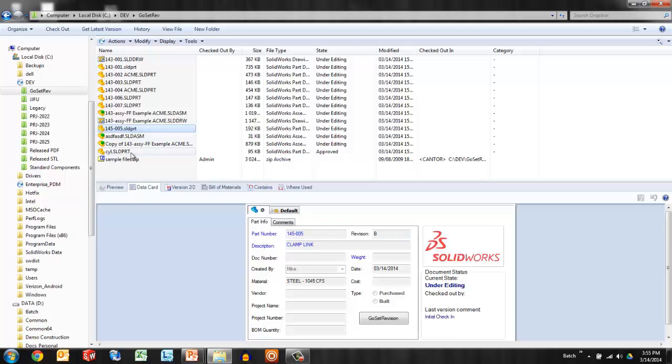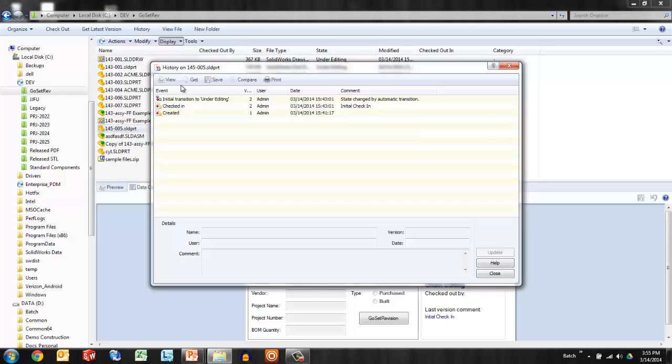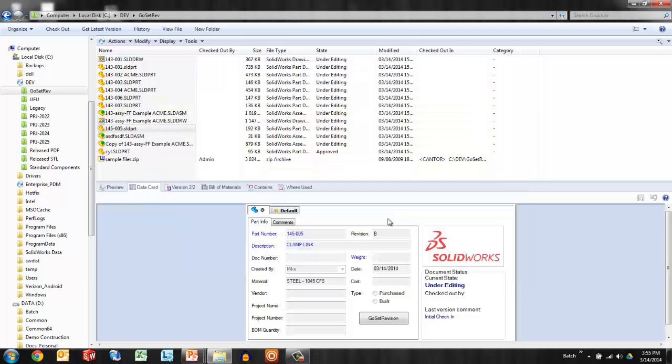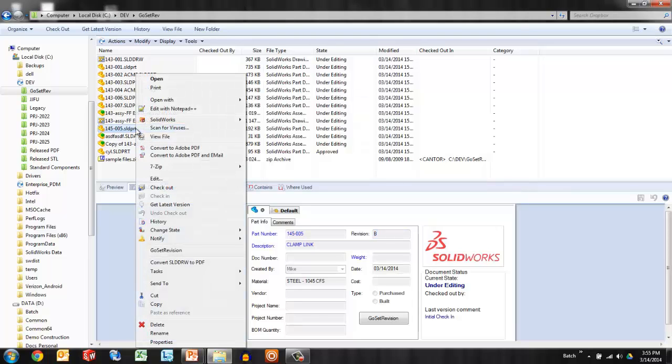Let's take another example, 145005. Look at the history. It's the same situation. This file has just been checked in, but because of the legacy processes, long before EPDM was ever sold to us, this file has gotten to the revision of B. So the GoSet revision tool, as an add-in, works from the right-click menu.